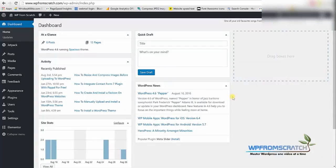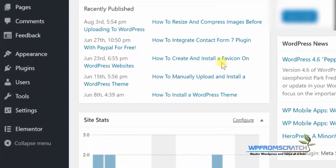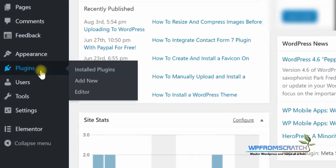The first thing that you need to do is login to the backend of your website using your username and password, then go to plugins and click on add new.